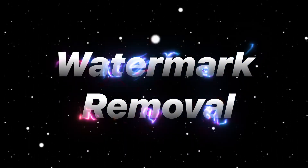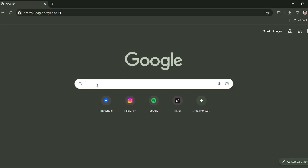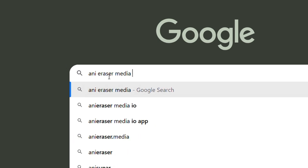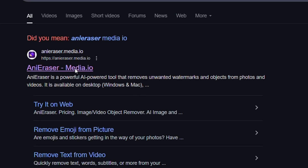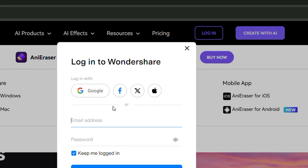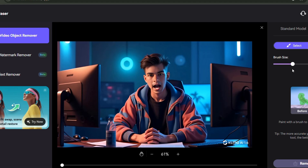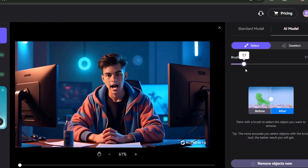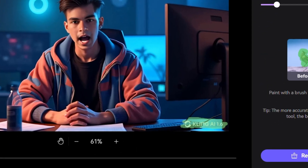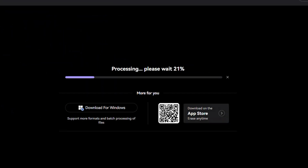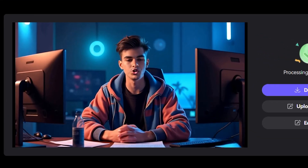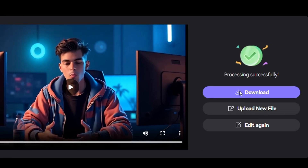Before I show you how to generate AI talking avatar videos longer than 2 minutes, let's complete the final step — removing the watermark from your video. Open your browser and search for Anirazormedia.io. Then click on the first link that appears in the search results, click on Login, and sign up using your Gmail account. Now click on Try It Online, then upload the video that has the watermark. Adjust the brush size to your liking, then use it to erase the watermark by brushing over it. Click on Remove Object Now to erase the watermark from your video. You'll now see that the watermark has been successfully removed. Just click on Download to save your clean video.